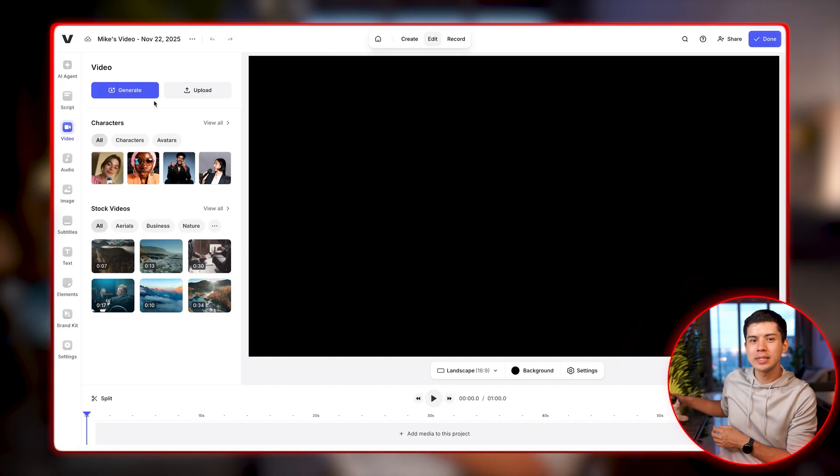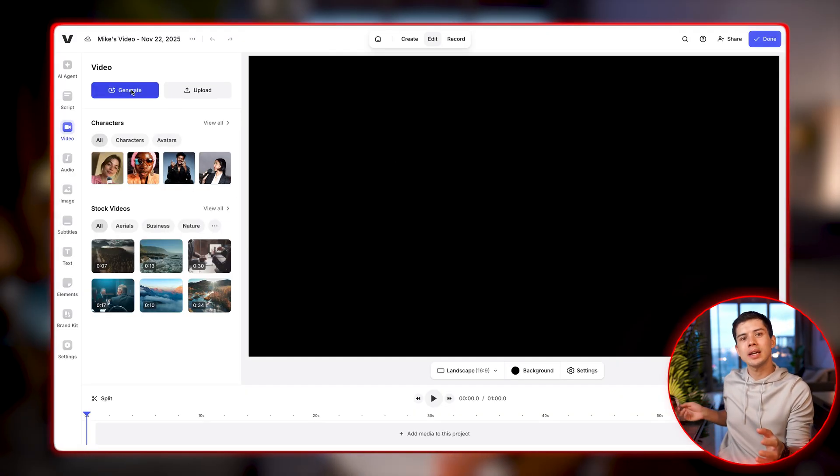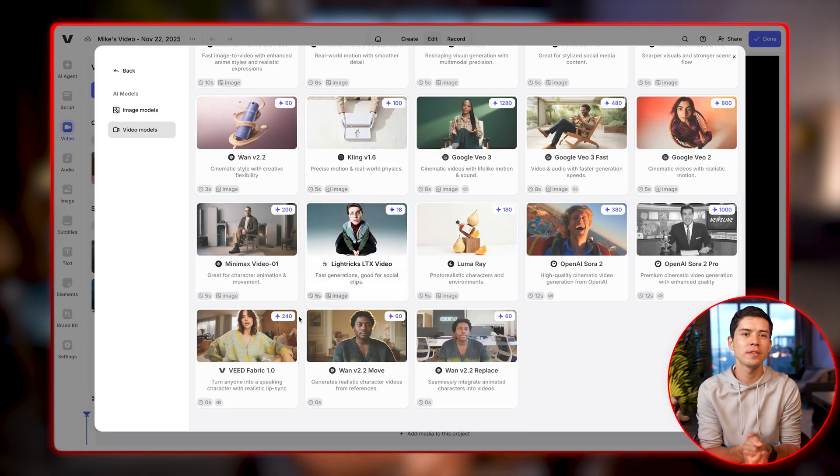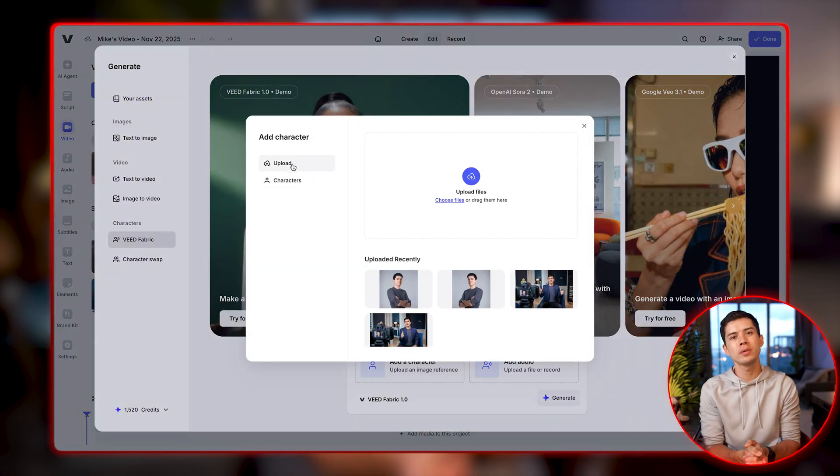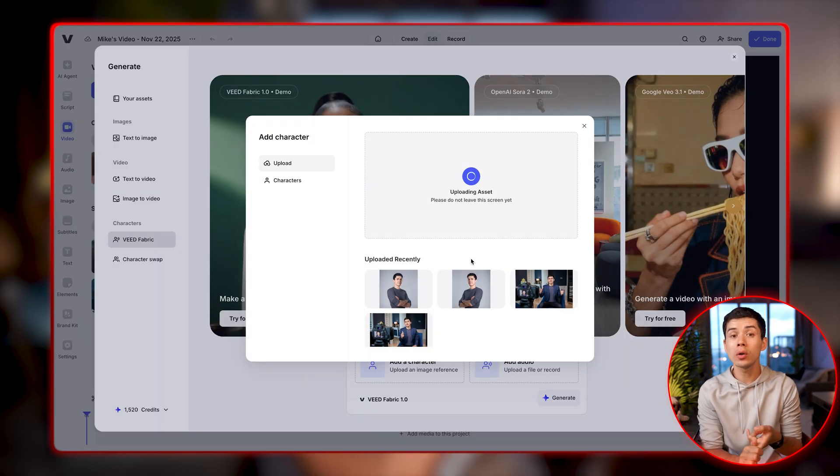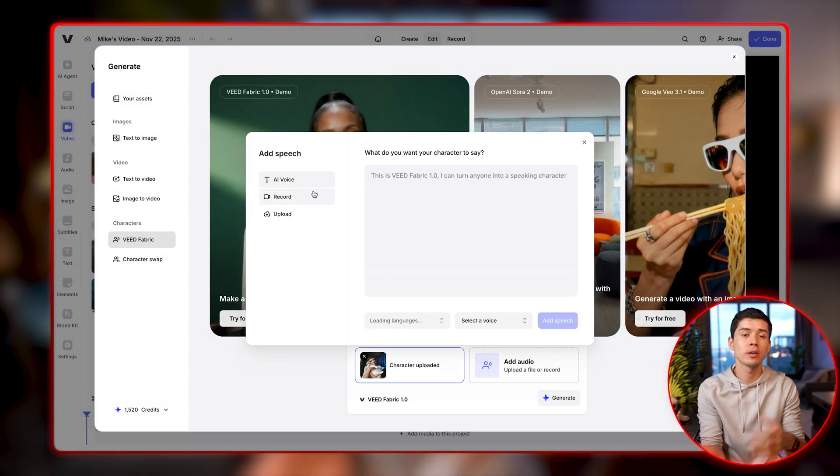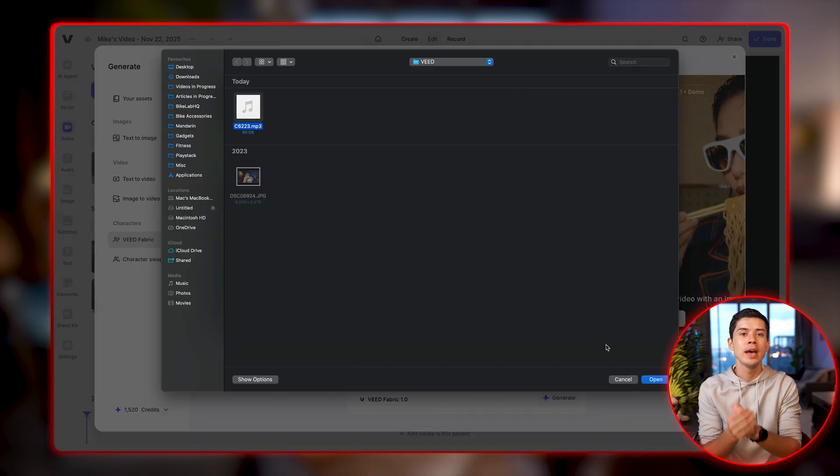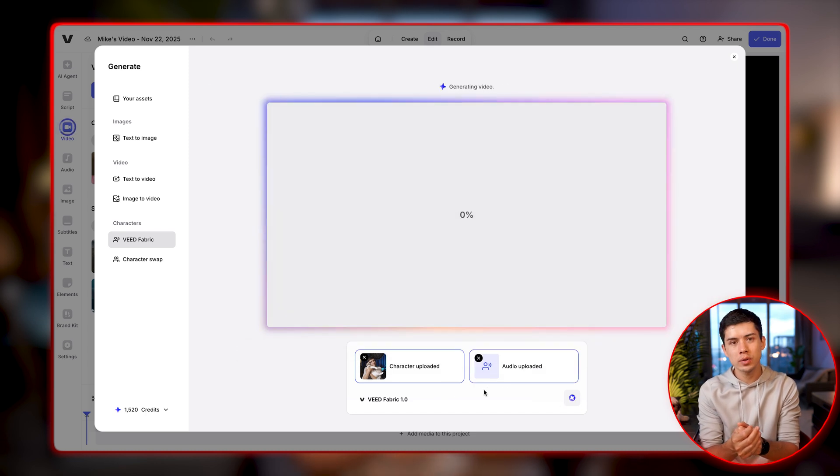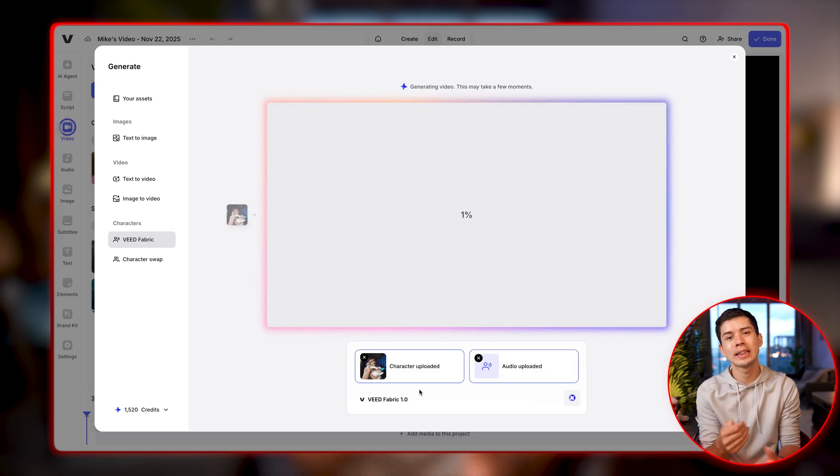So it's the same process. I click the generate button. I find Fabric 1.0. I add an image and I add an audio recording that I recorded earlier. I give Veed a few minutes for it to process the video and let's see what it comes up with.